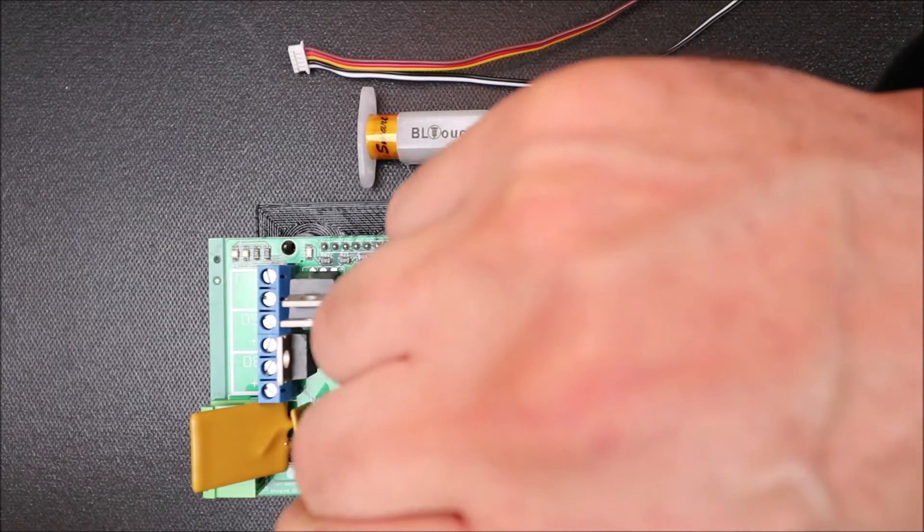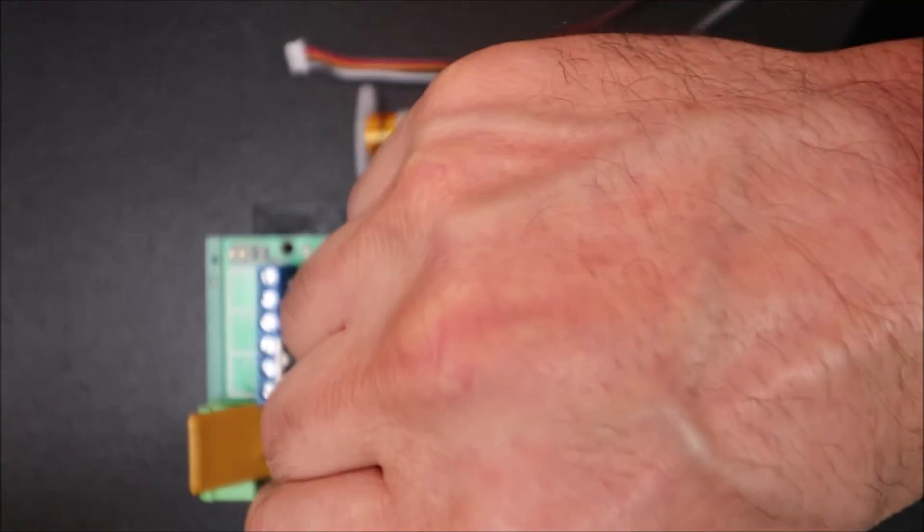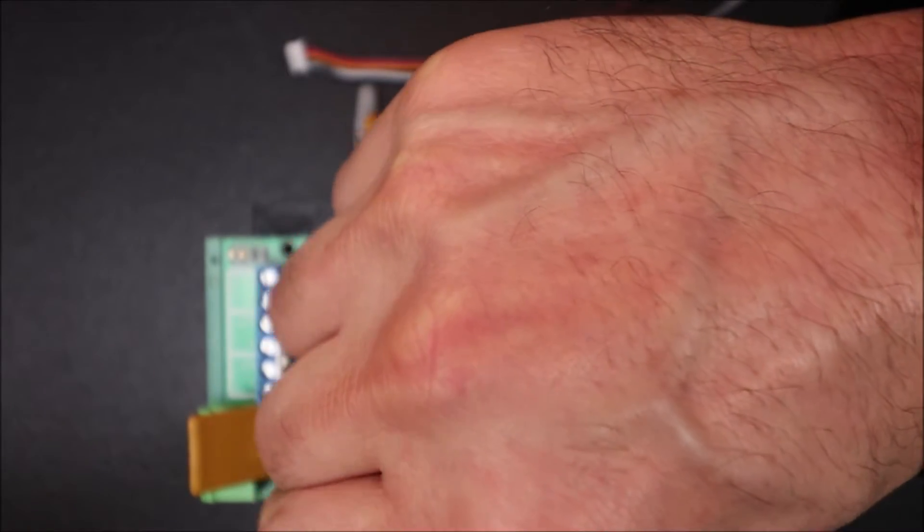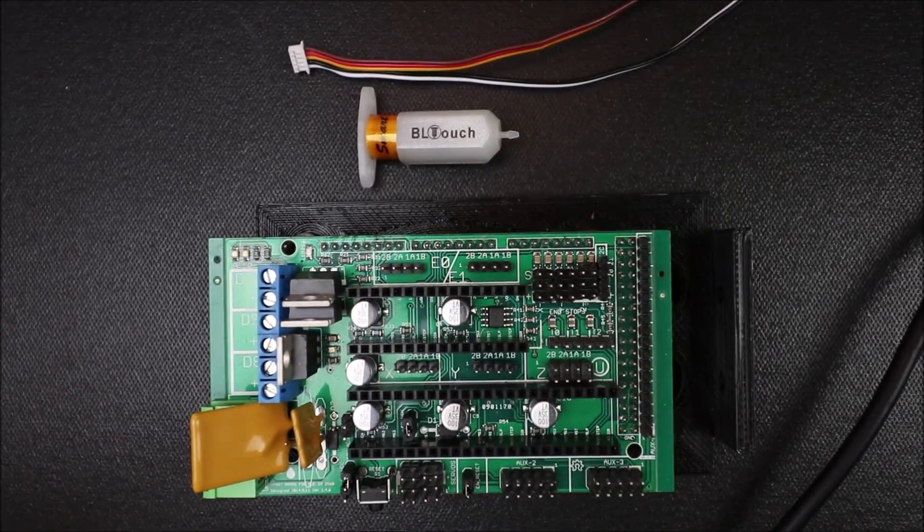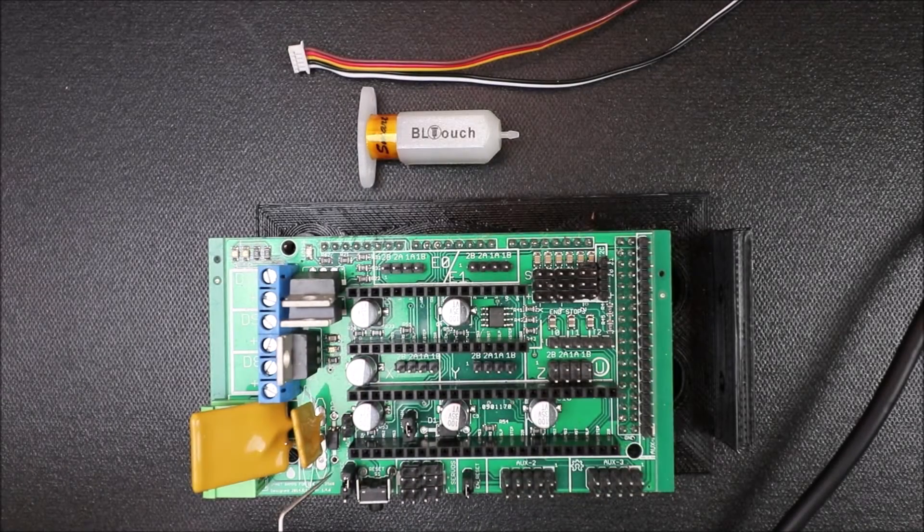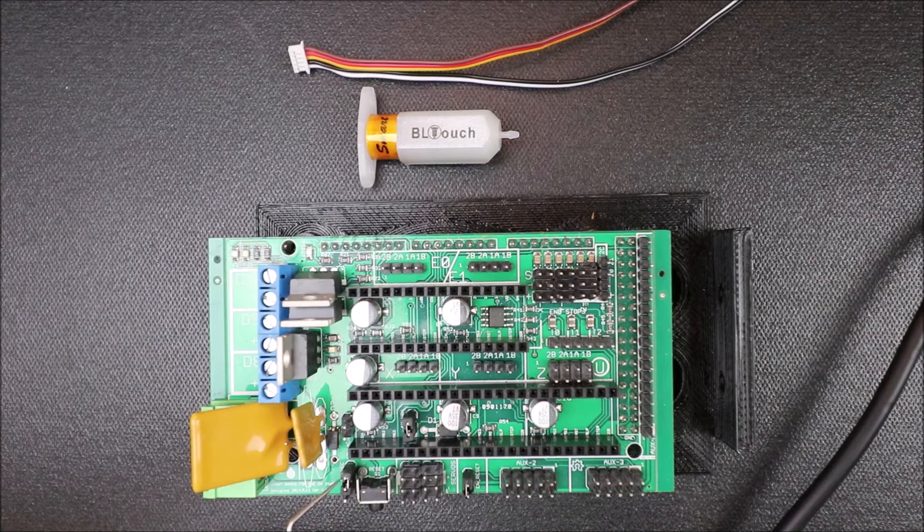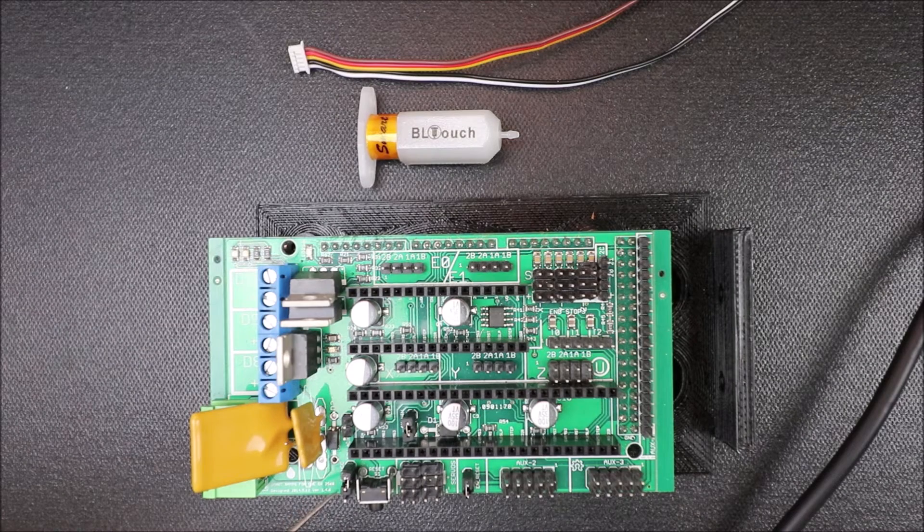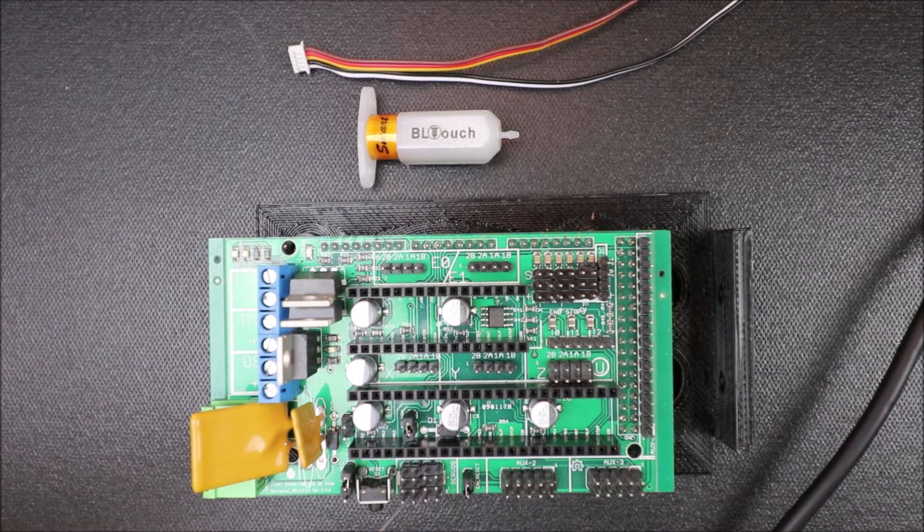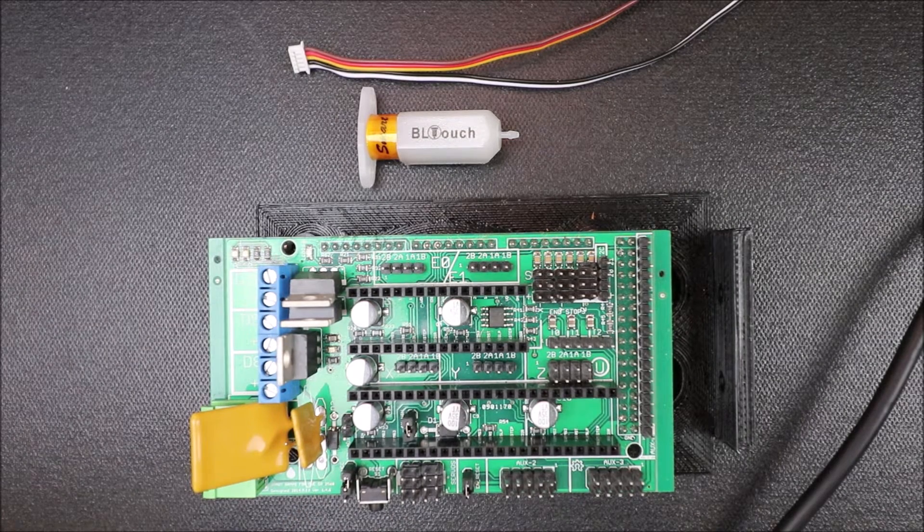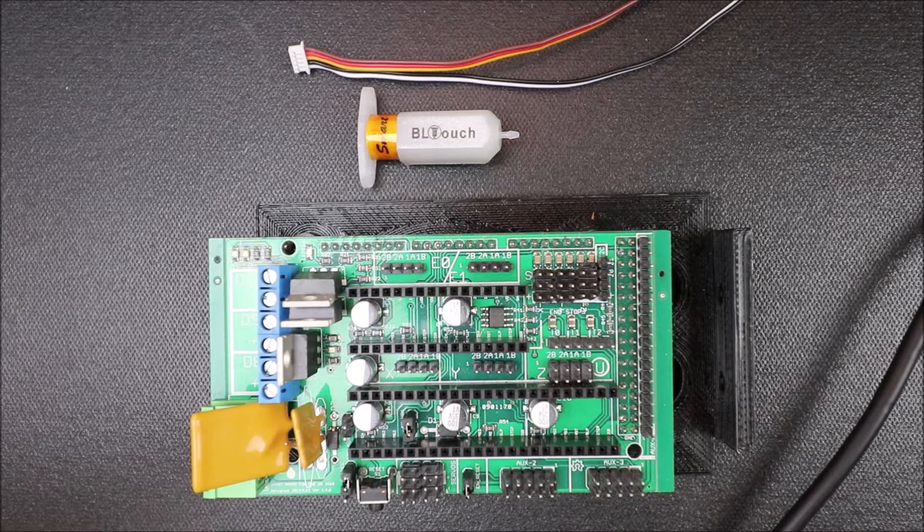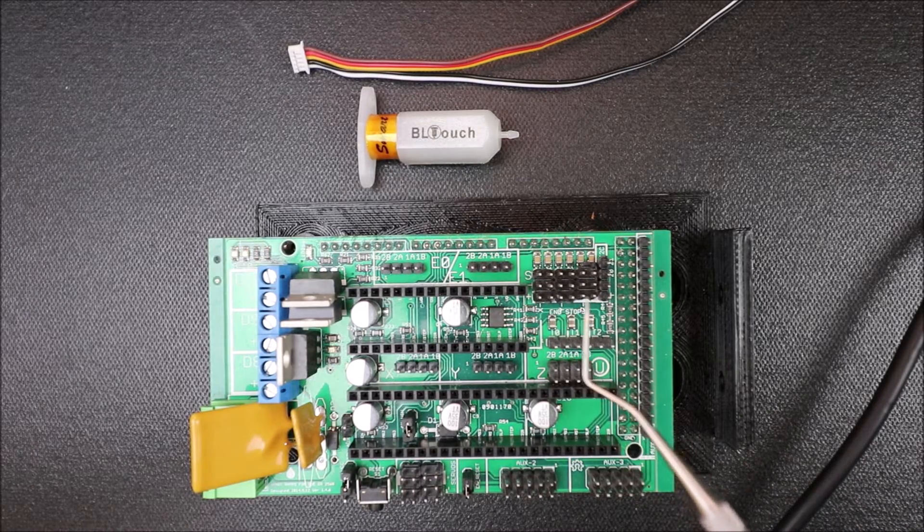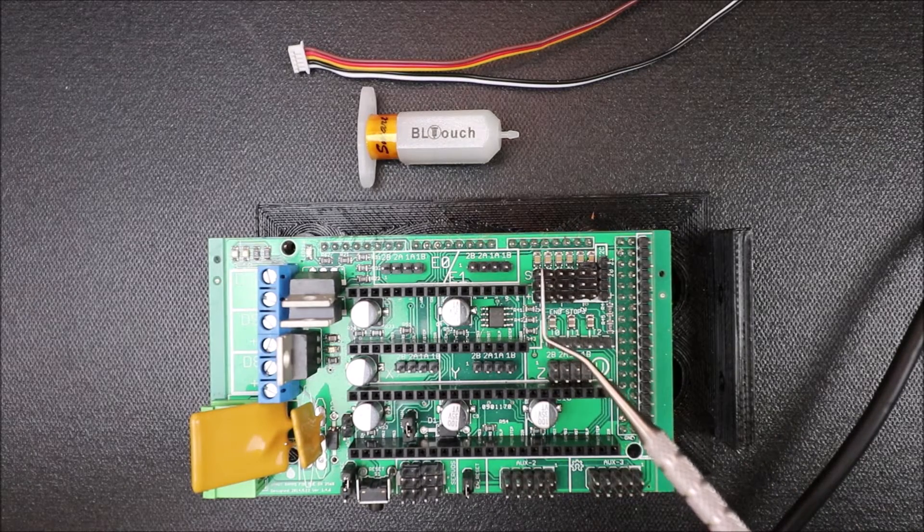So in order to do that we take a jumper and we put it on these two pins. And that allows current to flow from the VCC to the 5 volt pin to power our rail. Now the next thing we need to know is our end stops.